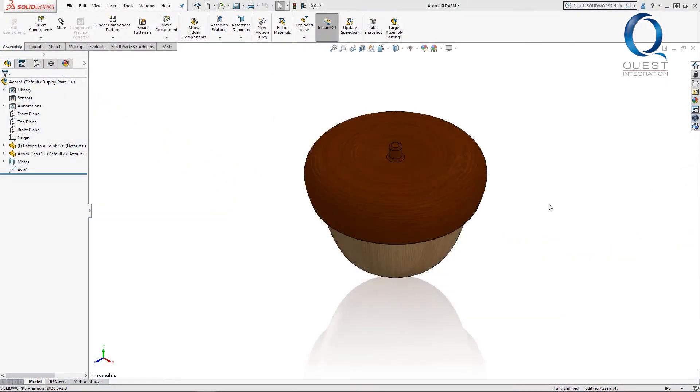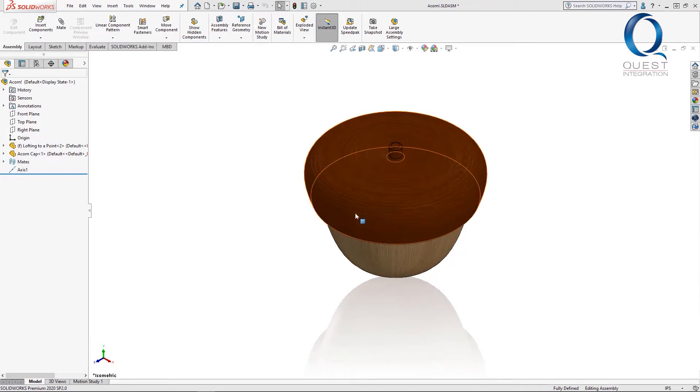You can see I've added that acorn part to this assembly, created a cap for it, and added some appearances to make it look a little more like a real acorn. The finishing touch for this will be to add some text around the brim using the wrap tool.